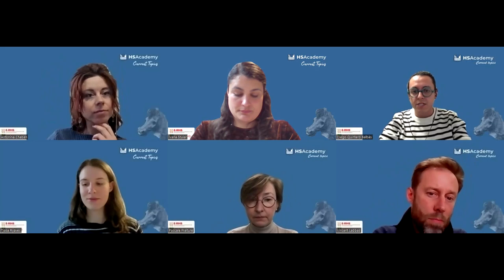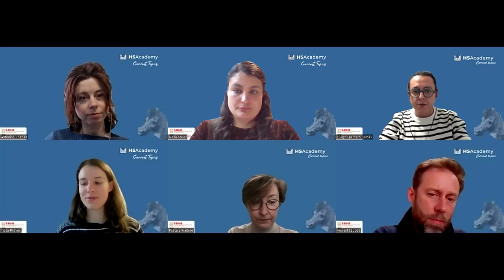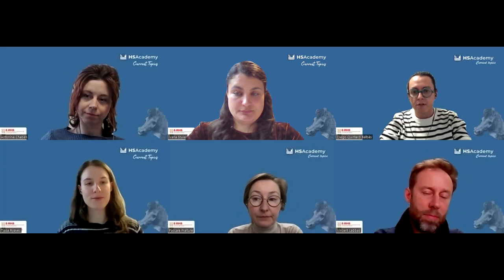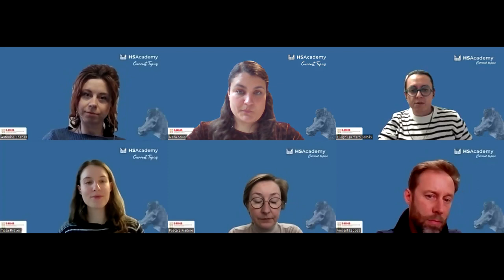Our topic today is Dendrochronology: Tree Rings, Art and Archaeology. The recording of this lecture will be available later on the IDIUS YouTube channel. At the end of the lecture you will receive a survey — please take a few seconds to let us know your opinion about this series. You can ask questions through the Q&A function at the bottom bar of the Zoom window, and if you are experiencing technical difficulties you can contact us using the chat.